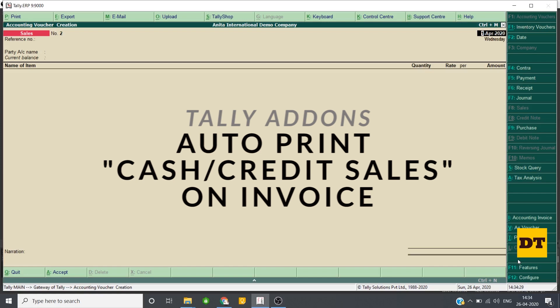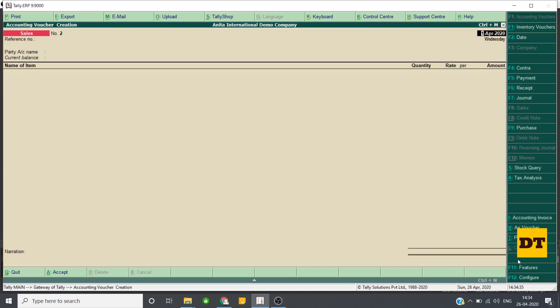Well, let me show you how to make a cash sales invoice in Tally with name and address printed on it.